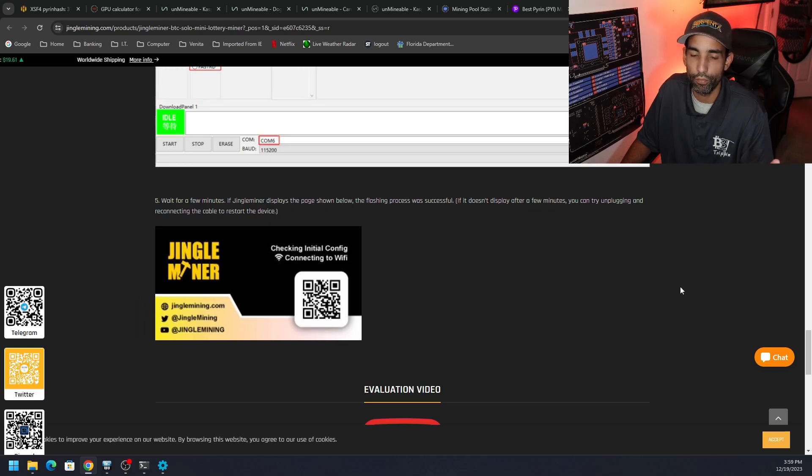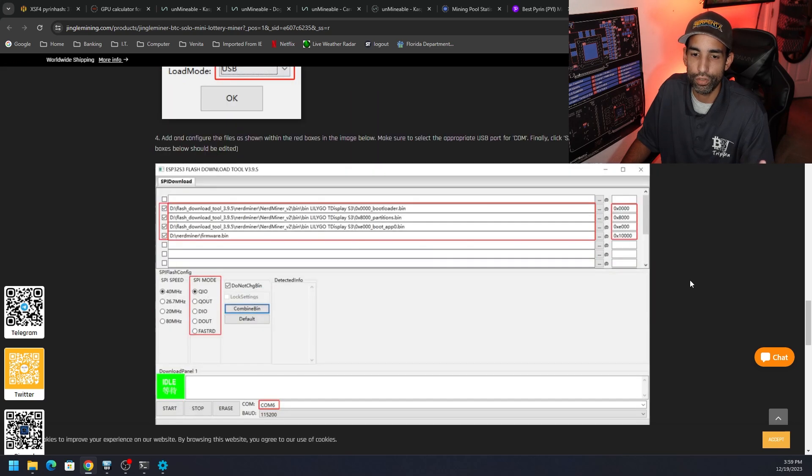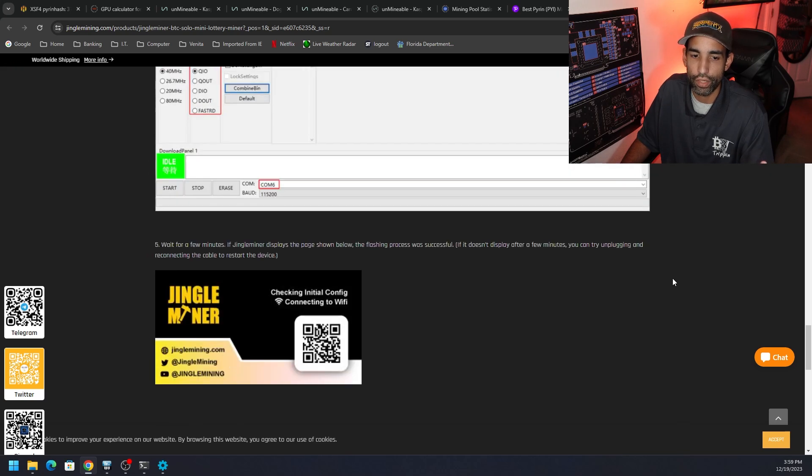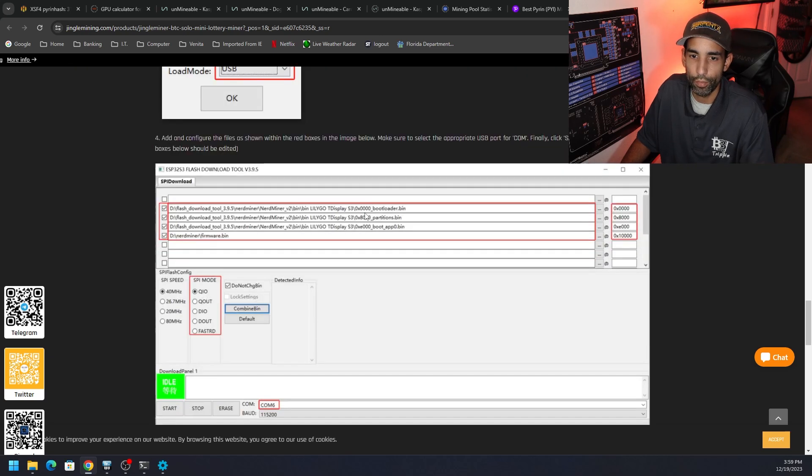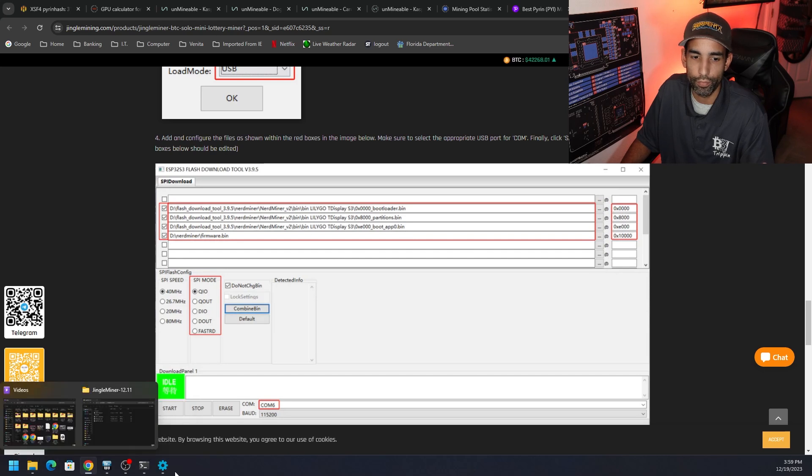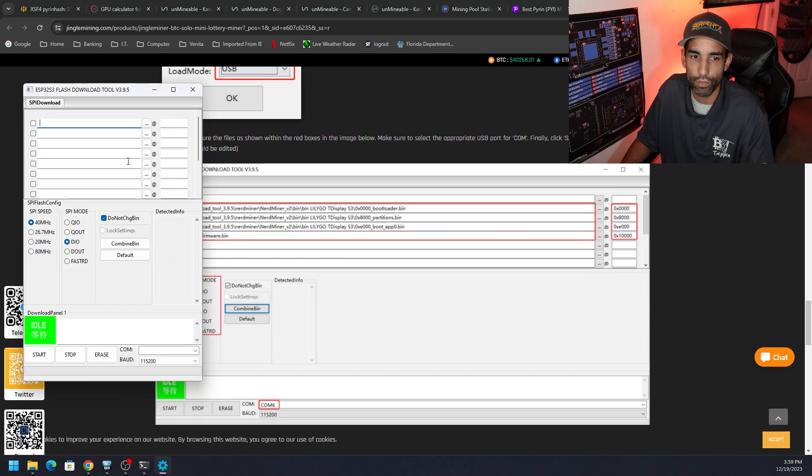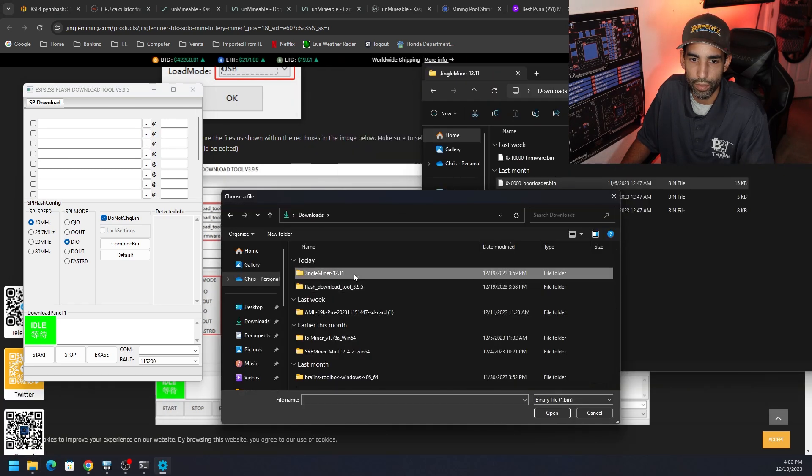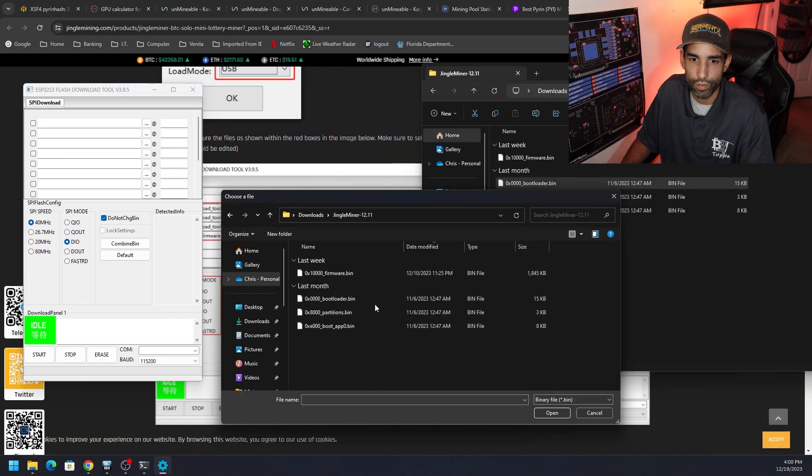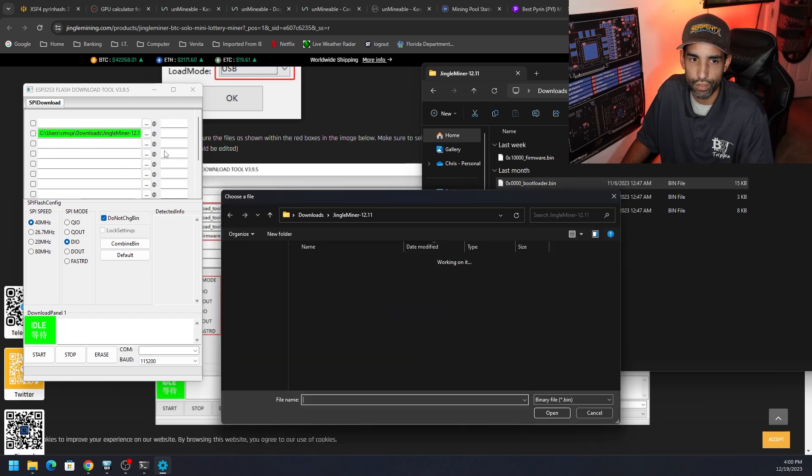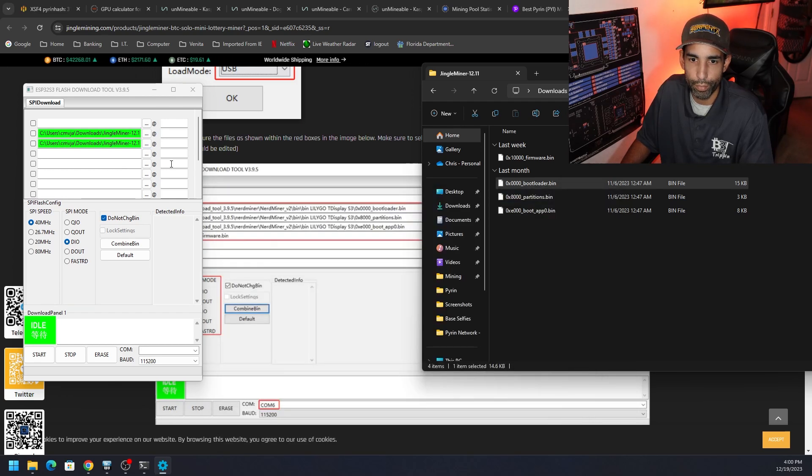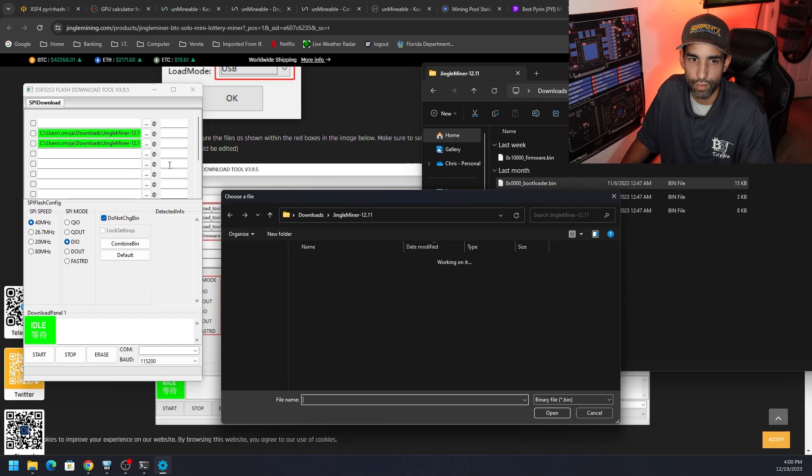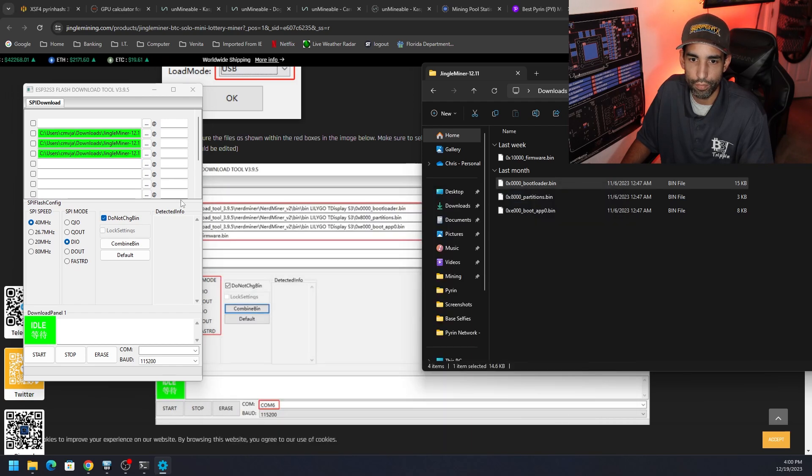You can change the background, the color, and all that good stuff. Make sure you subscribe and check out JingleMine.com. There's your Twitter or X and YouTube feed. But the format is you want the bootloader, then partitions, then boot app, and then firmware. Those are the file order that we want. So let's go ahead and grab that now.